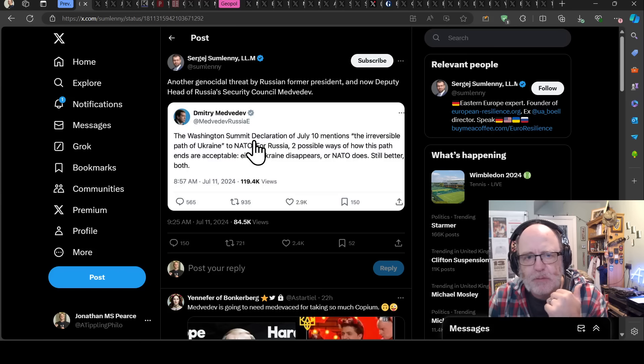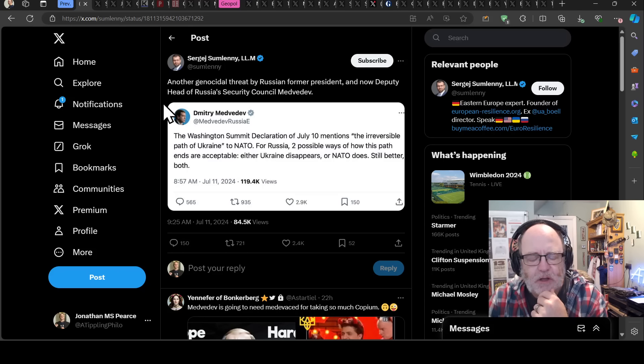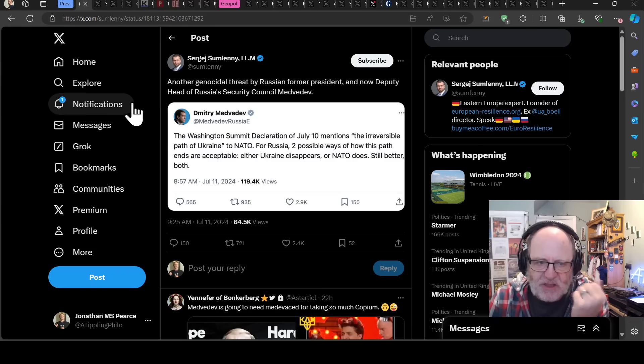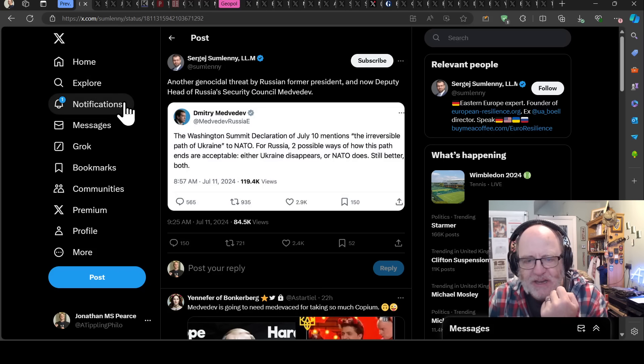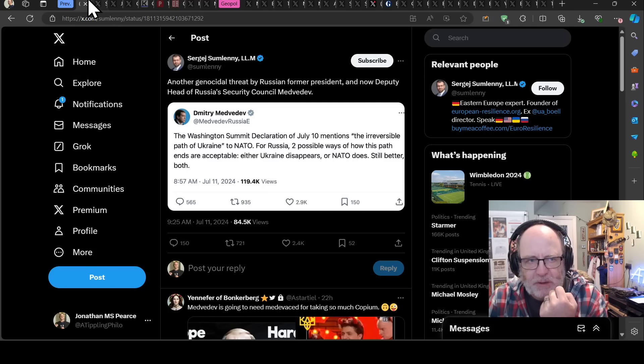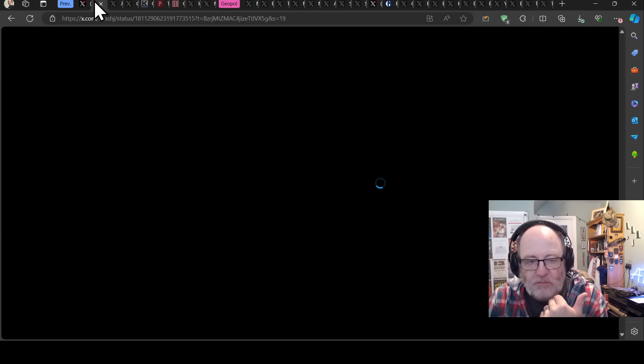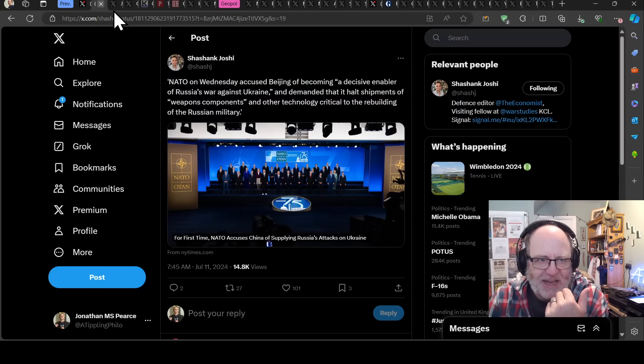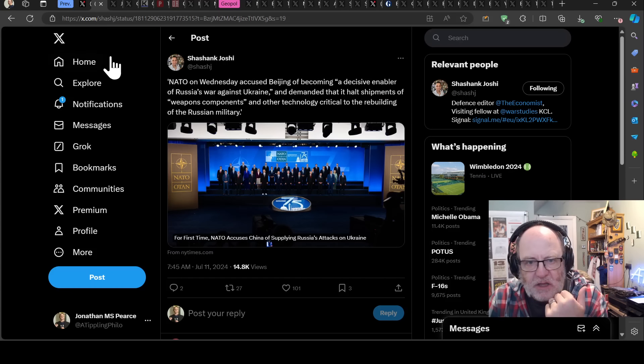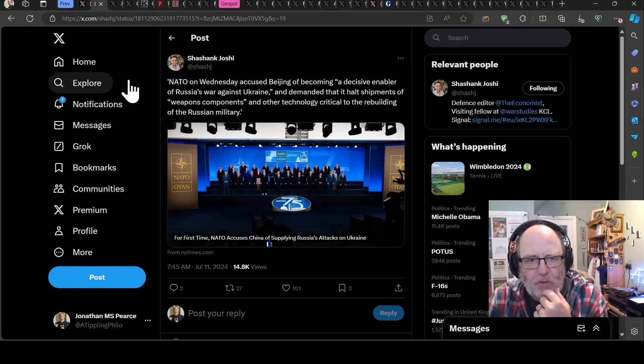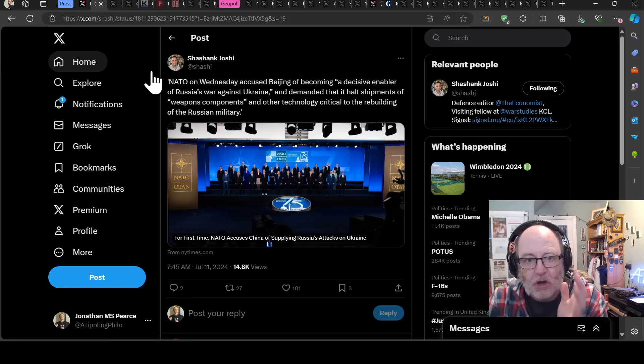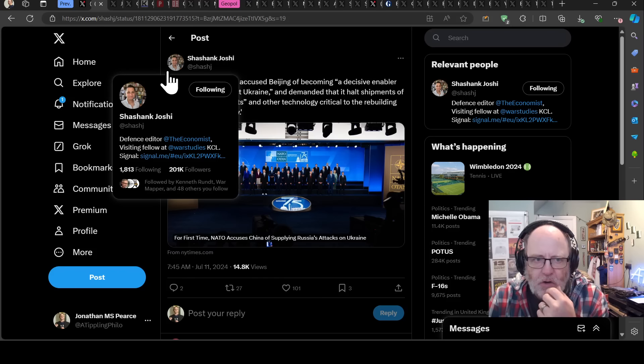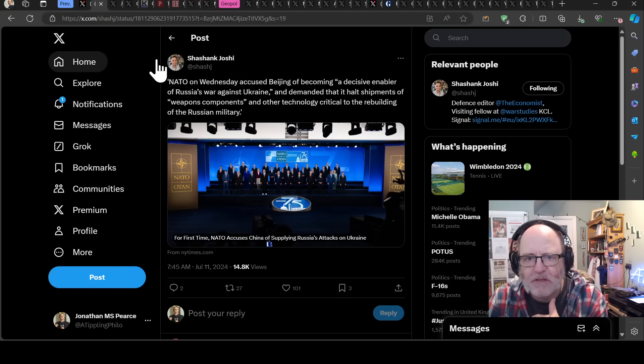Just to remind you, Dmitry Medvedev, the previous president and prime minister in Russia, said yesterday that essentially he wants the eradication of both Ukraine and NATO. He said either one or the other, but preferably both. So that set the stall out for what Russia's position is vis-a-vis Ukraine and NATO.